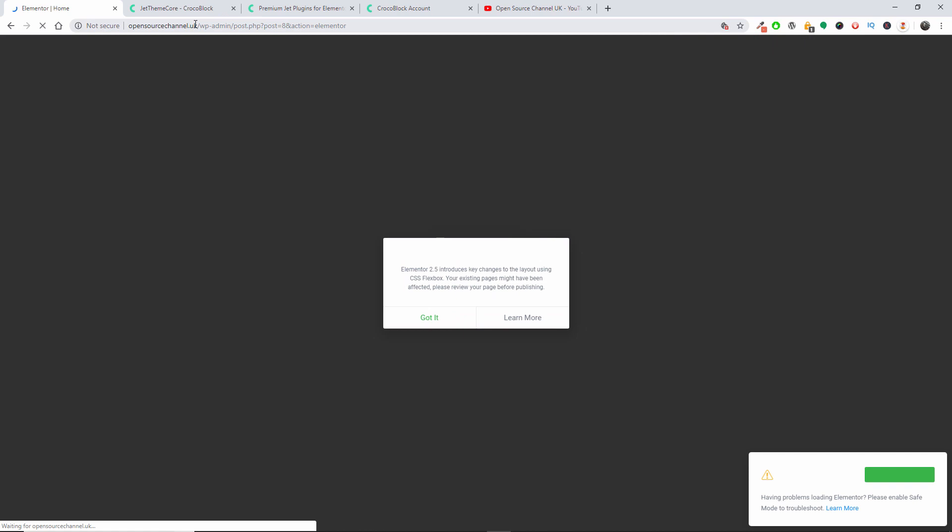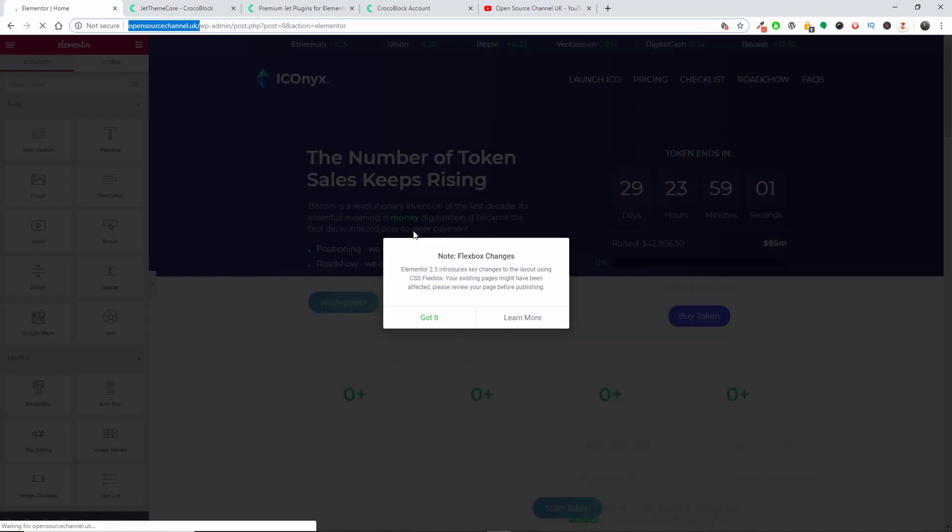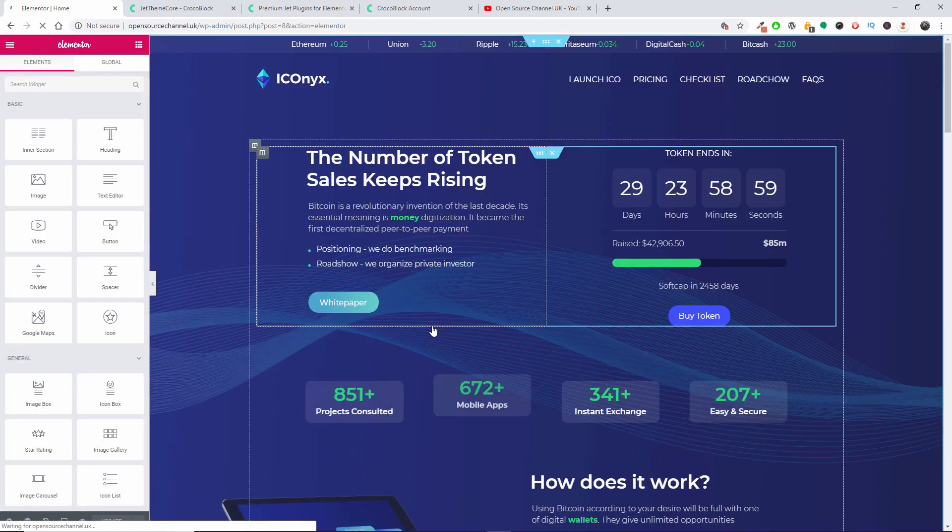I run this tutorial you know on my own server. It's not a real server. In fact, the opensourcechannel.uk is just a redirect of the .co.uk, it's not a real server.